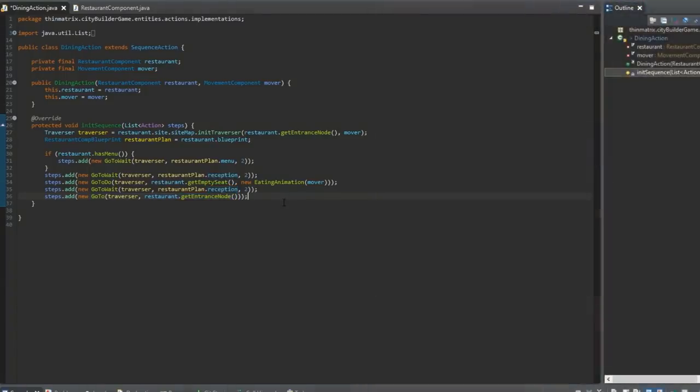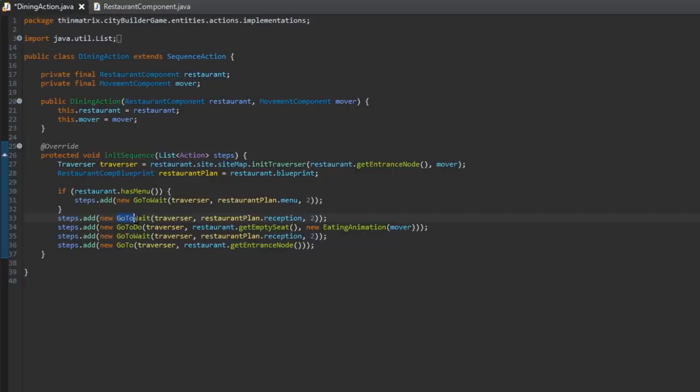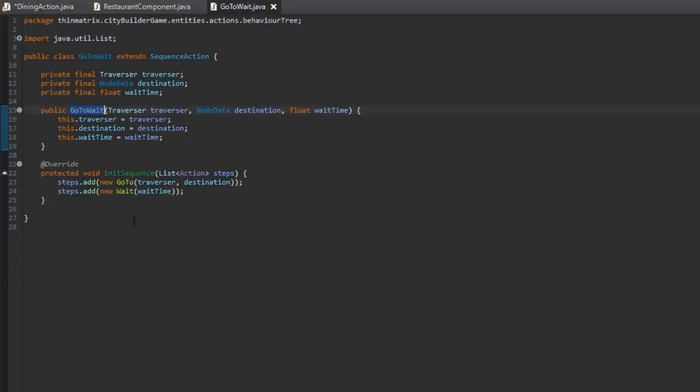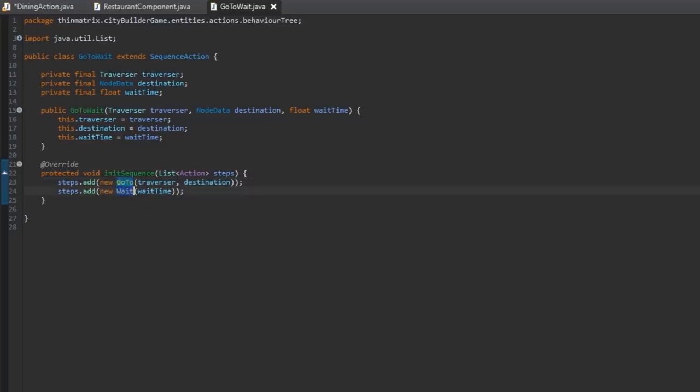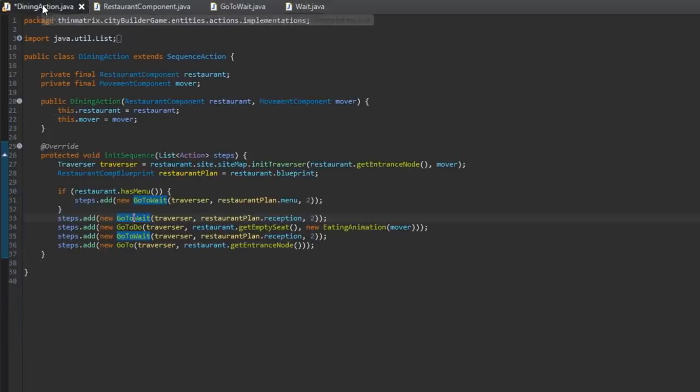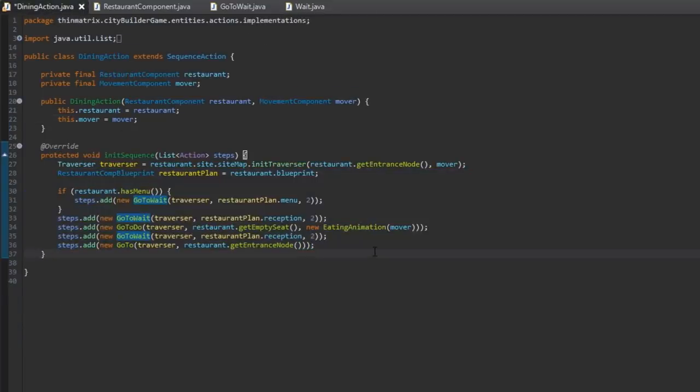I'll also just quickly show you one of these sub actions too. So the go to wait action just looks like this. Two steps, first go to a node using the movement system I talked about earlier, and then waits, and the code for waits is also extremely simple, it's literally just a timer. So all the individual blocks are really really basic, but they can be put together to create some pretty cool complex behaviours.